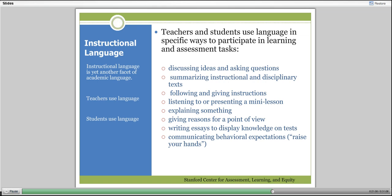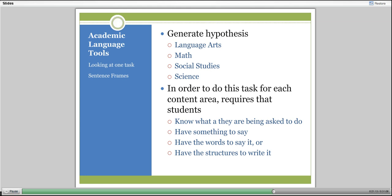Generating a hypothesis, for example, looks very different in language arts, math, social studies, and science. In order for students in a language arts class to do this task, they need to know what they're being asked to do. They need to understand what a hypothesis is and what its components are. They need to have something to say, they need to have the words to say it, and they need to have the structures to write it. Writing requires something to say, the words to say it, and the structure with which to write it.